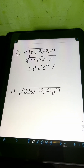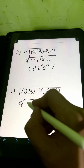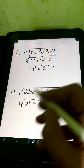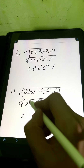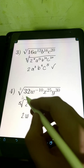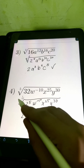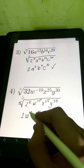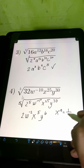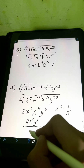Next, the 5th root of 32, w to the negative 10th, x to the 25th, y to the 38th. So 32 can be written as 2 to the 5th. We divide the exponents by the index 5: 2 raised to 5 divided by 5 is 1, so just 2. w raised to negative 10 divided by 5 is negative 2. We apply the law of negative exponents — x to the negative n equals 1 over x to the n — so w to the negative 2 moves to the denominator. The result is 2x to the 5th, y to the 6th, over w squared.